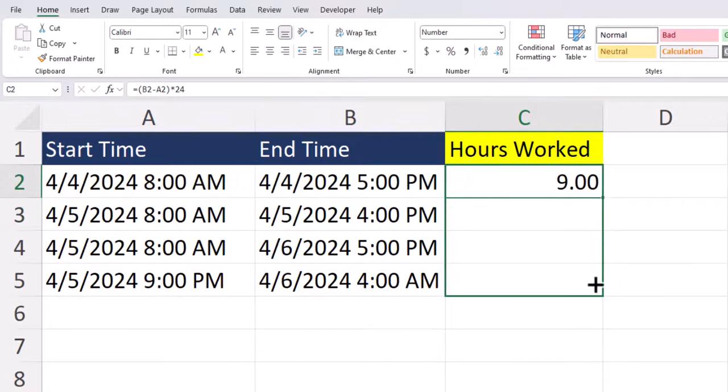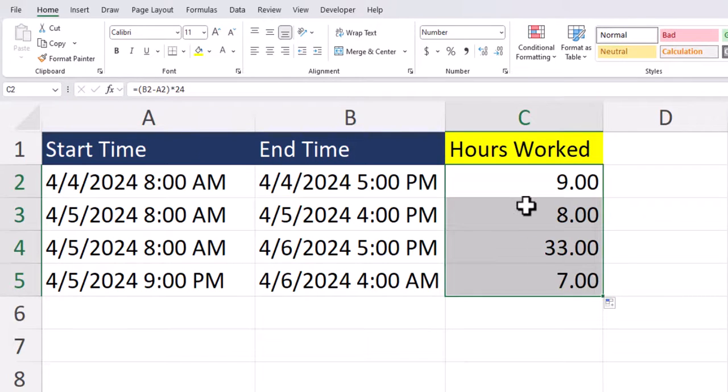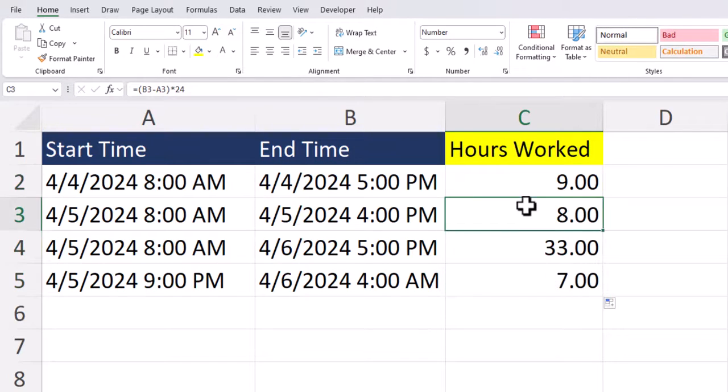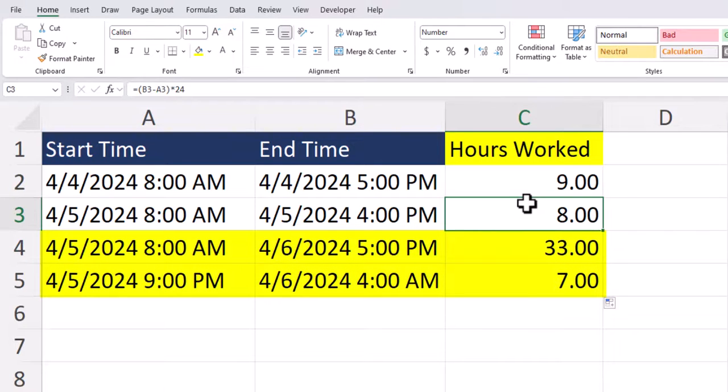And when I drag the function down, you'll see it works for all the scenarios given here, including the situation where we had employees work multiple days or situations where employees worked overnight.